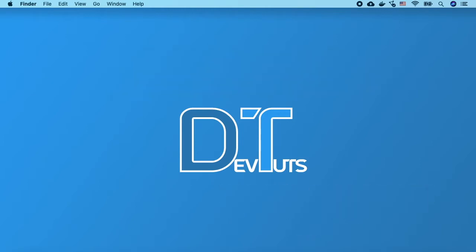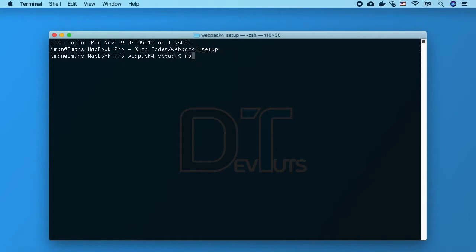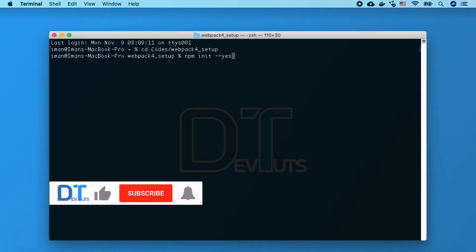First I'm going to navigate to my project root directory or where I wanted to be. If you haven't set up your npm project, run npm init --yes and this utility is going to create the package.json file for your project.